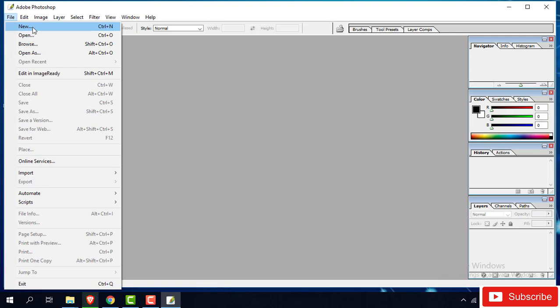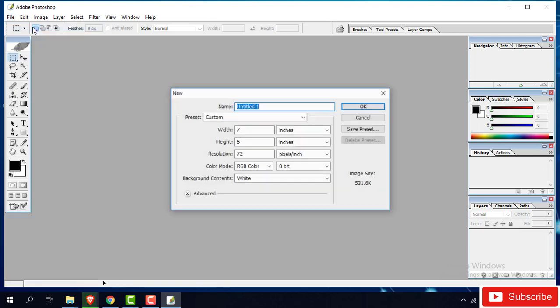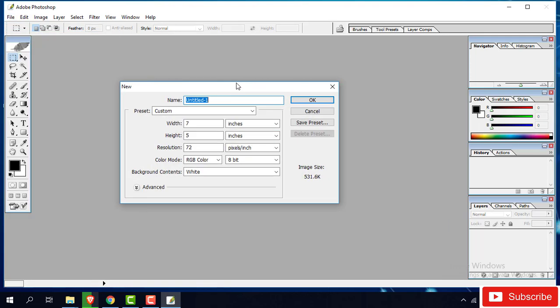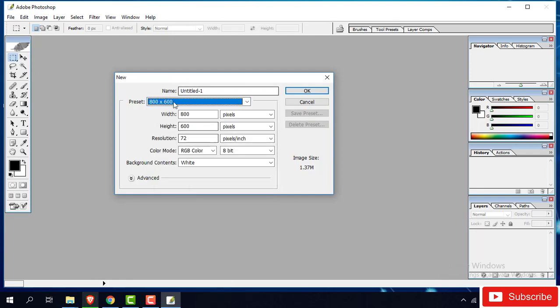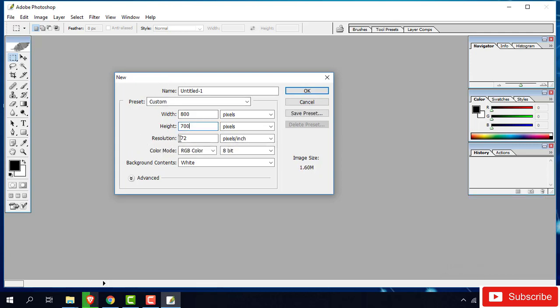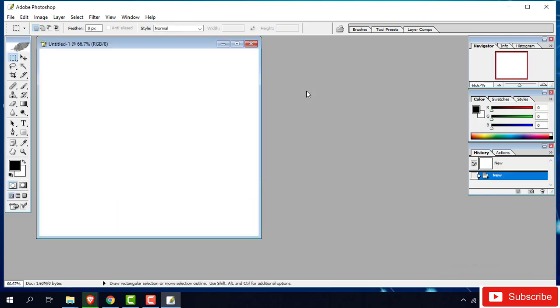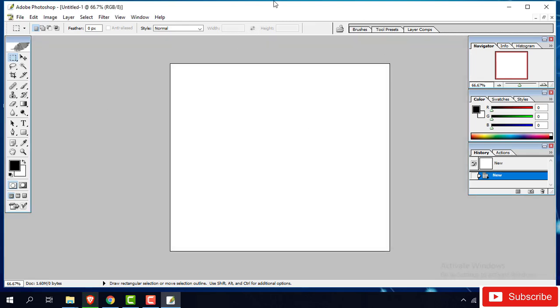Just new. Then first of all I create a canvas, then custom. The time select, 800 to 600. You can change this one, 700, as per your design, resolution, height, weight, resolution and color. Then click okay. Here this one is coming. Okay, first of all we see some tools.